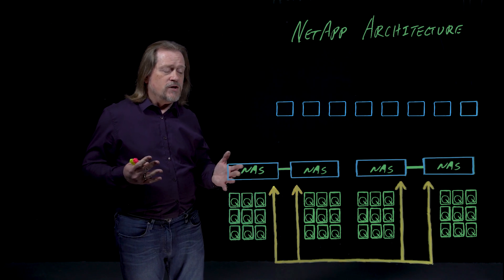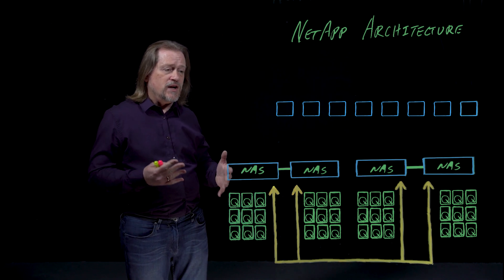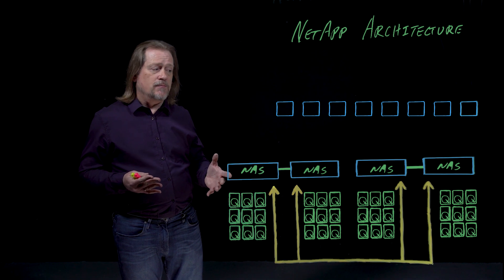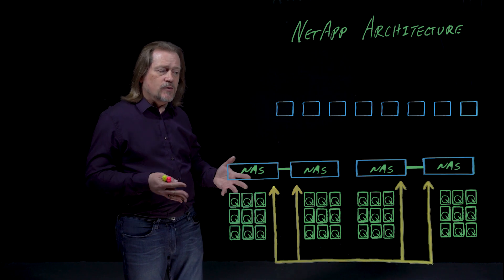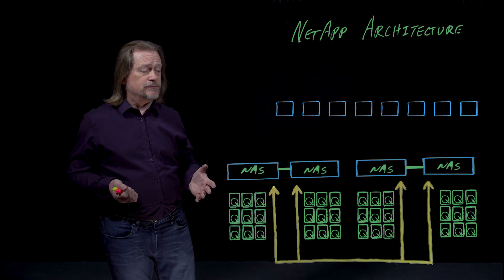What you get is an architecture that's fairly good at some things, but not terribly efficient for an HPC workload.